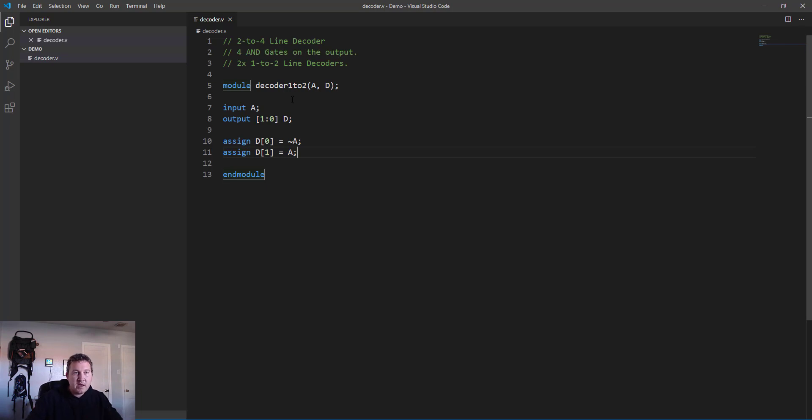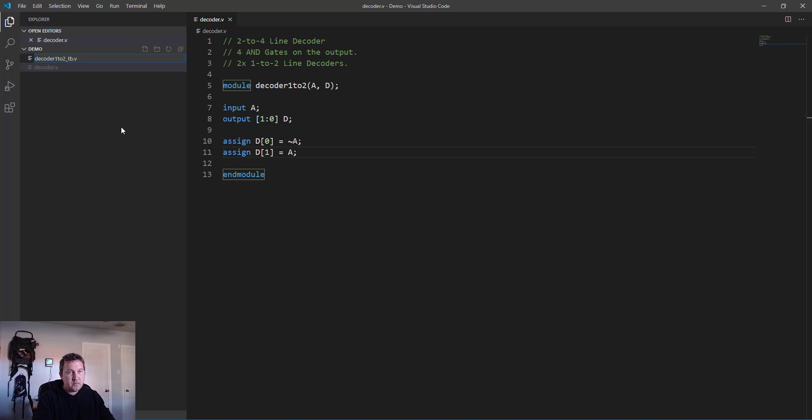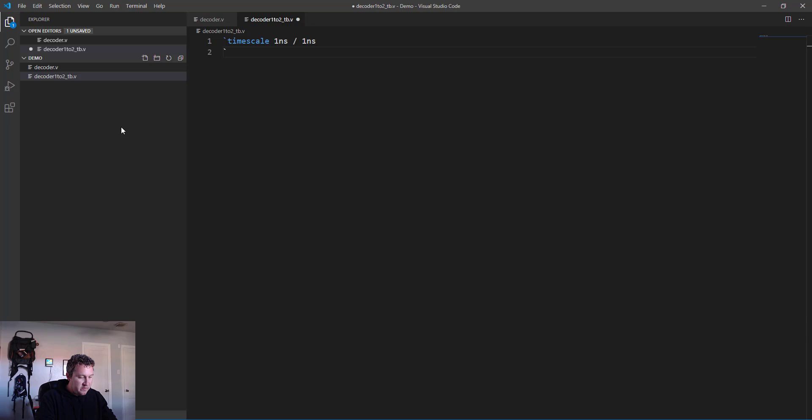Now what we need to do is go ahead and test this to make sure it works properly before we use it in our larger design. We'll need to create a test bench for this 1-to-2 decoder, so we'll call it decoder_1to2_tb.v.